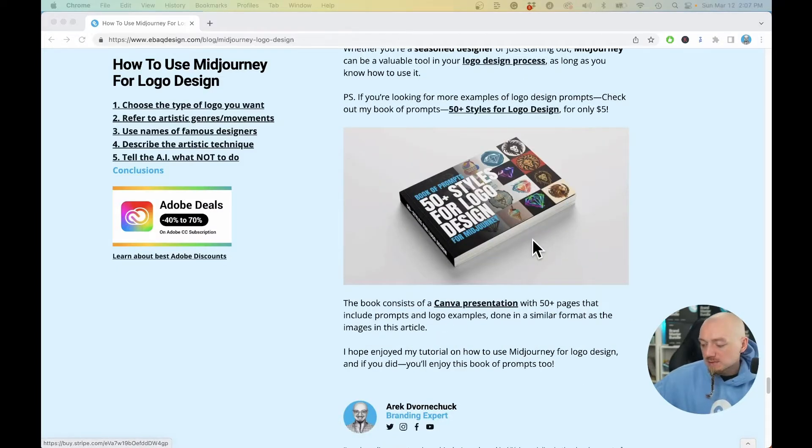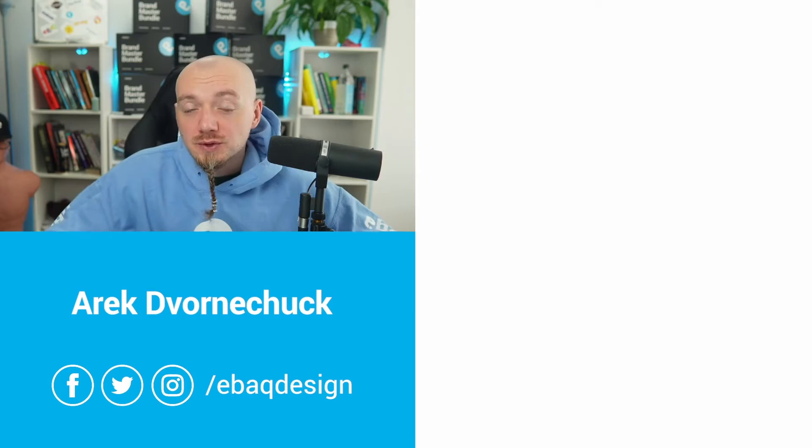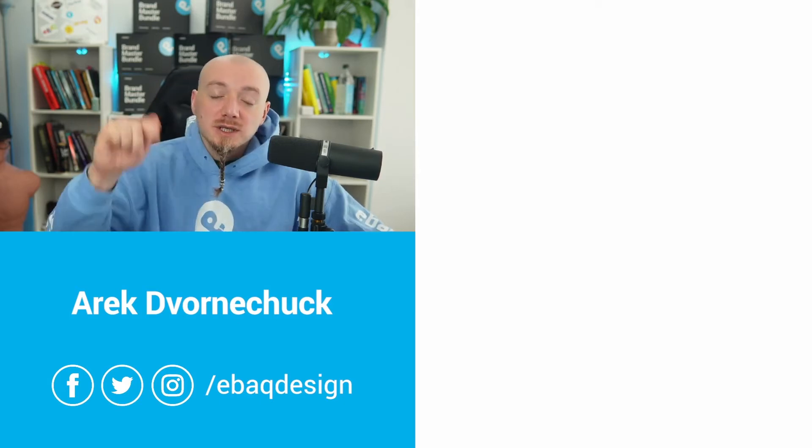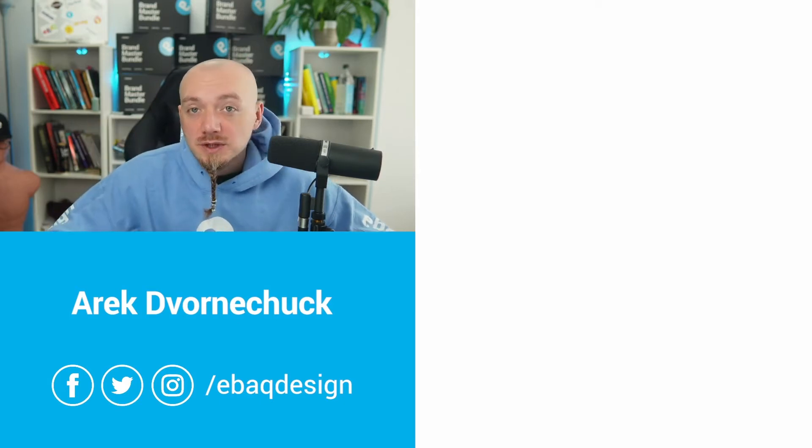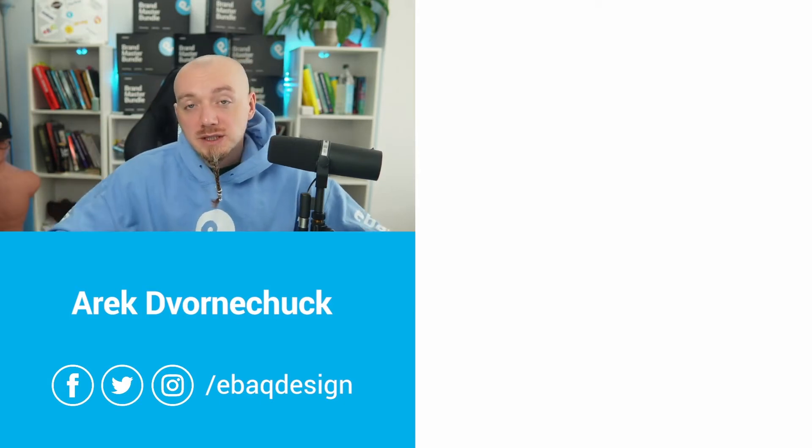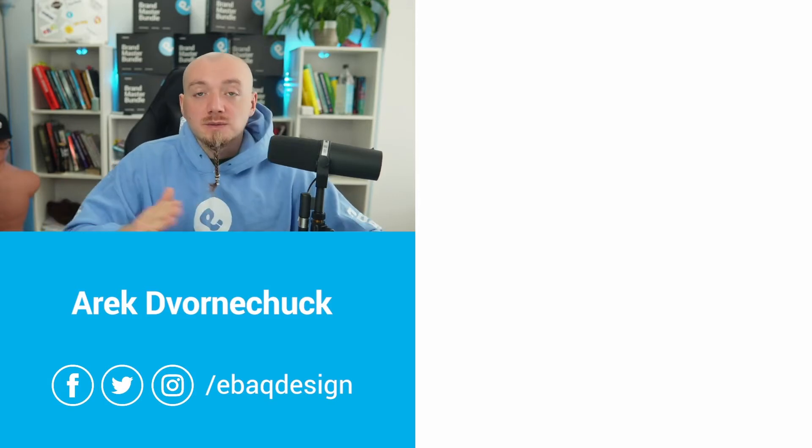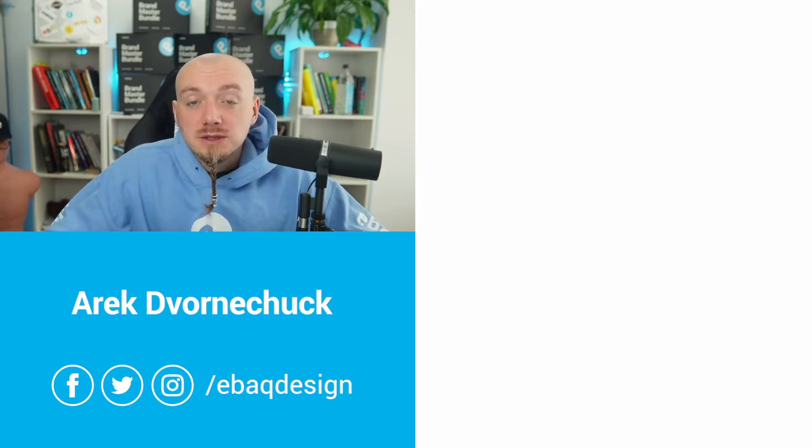I hope you enjoyed this video. If you do, subscribe for more videos on logo design, brand strategy, and branding in general. This was Arek Dvornyczak from eBay Design. I will see you in the next video.